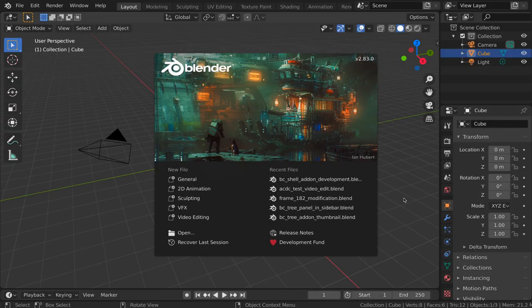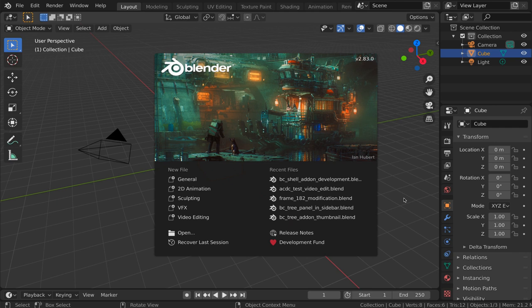Hello! Welcome to the instructional video for my second Blender add-on, the BC shell add-on version 1.0.0.